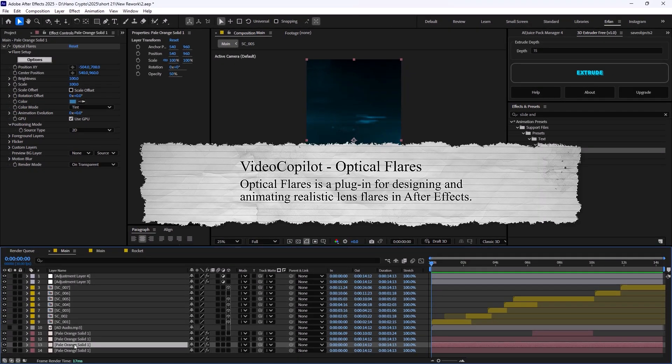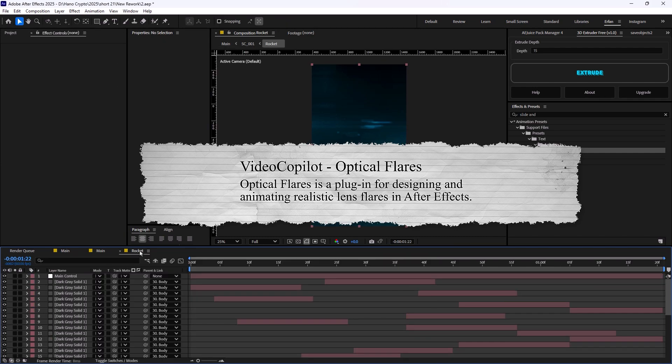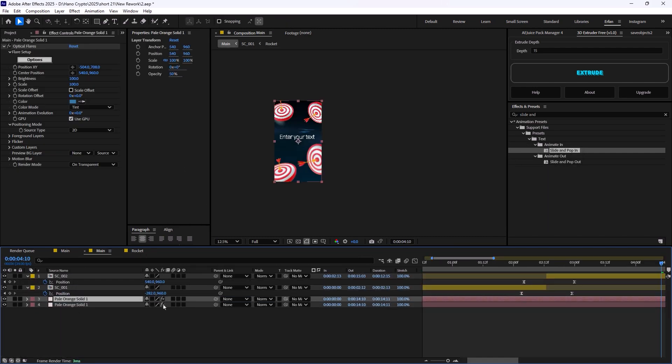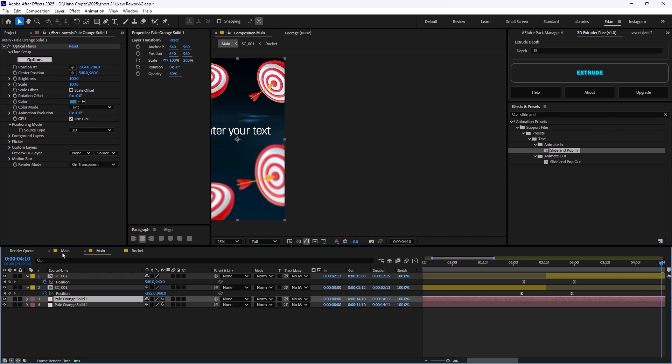Which basically allows you to create light flares for your animation. And if you do not have this plugin, you can search for light flares and apply it to your footage. Basically, this is just a light flare that is happening on top of this animation.